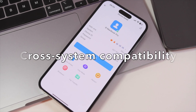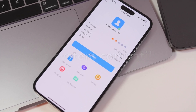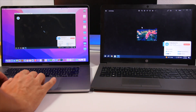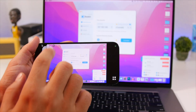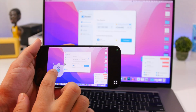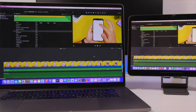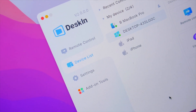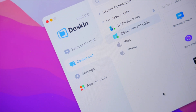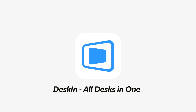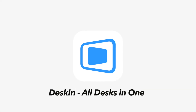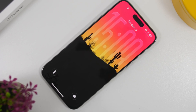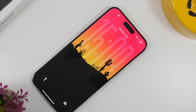The best thing about DeskIn is that it works across platforms, so you can remote control your laptop using your iPhone or your iPad, and it works pretty seamlessly. It's really fast with a high refresh frequency which makes the display look really good. Go ahead and give it a try by checking the link down below in the description.